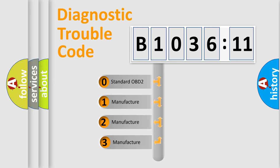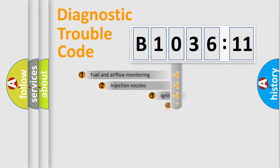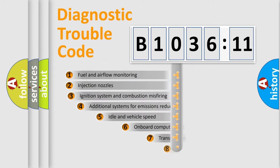If the second character is expressed as zero, it is a standardized error. In the case of numbers 1, 2, or 3, it is a manufacturer-specific expression of the car-specific error.